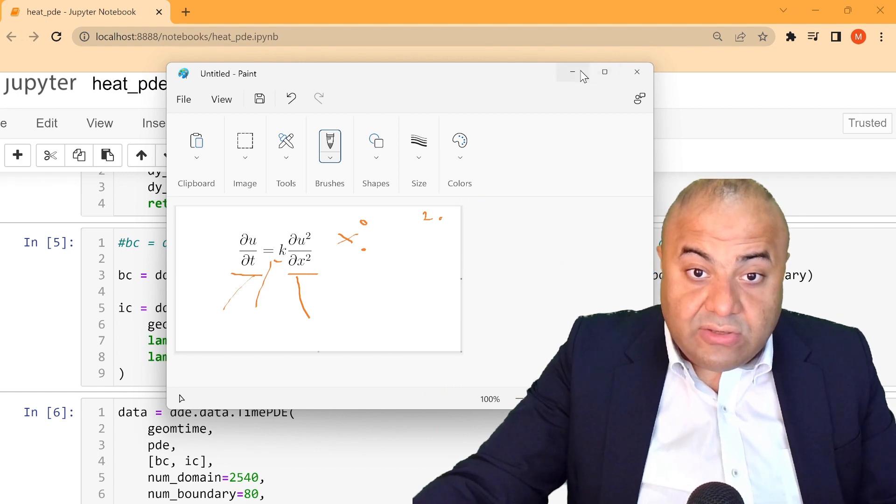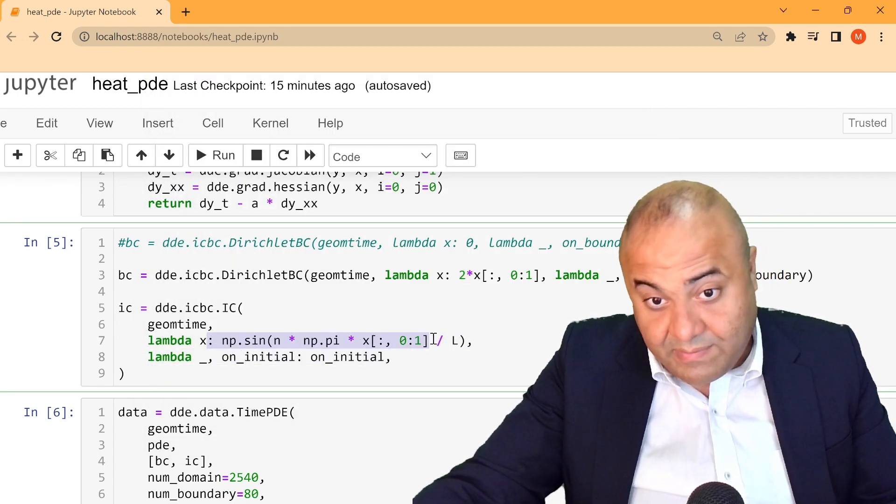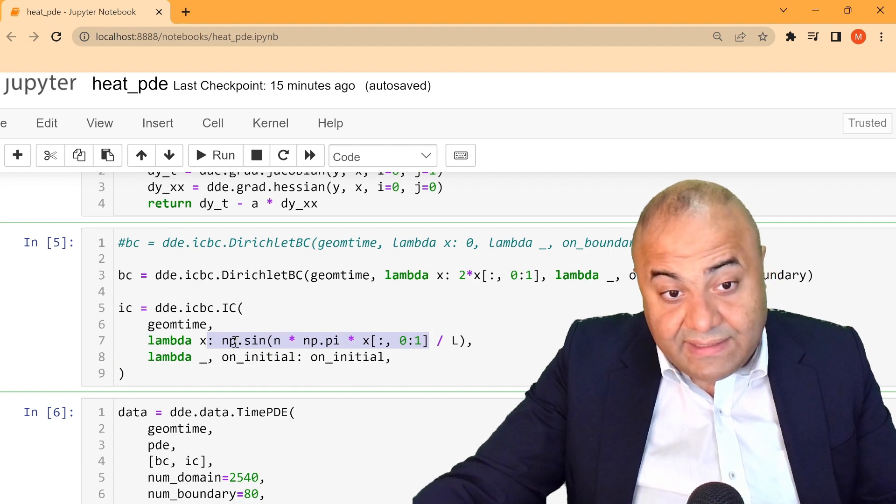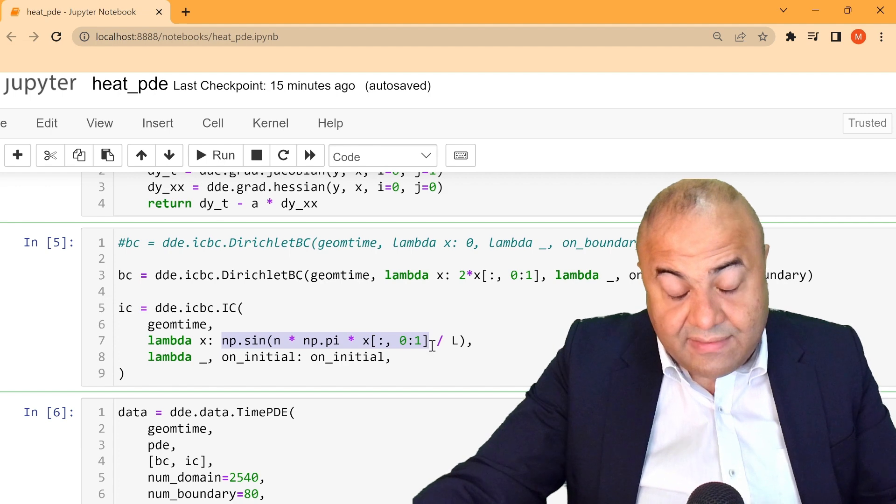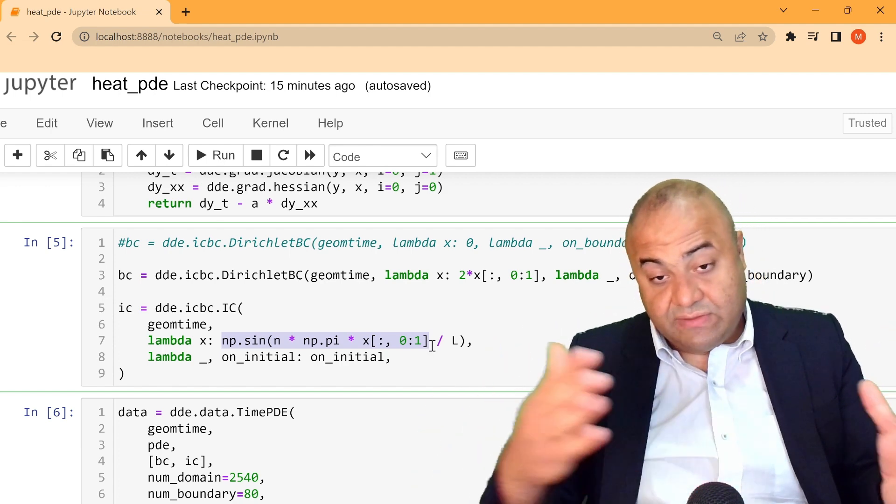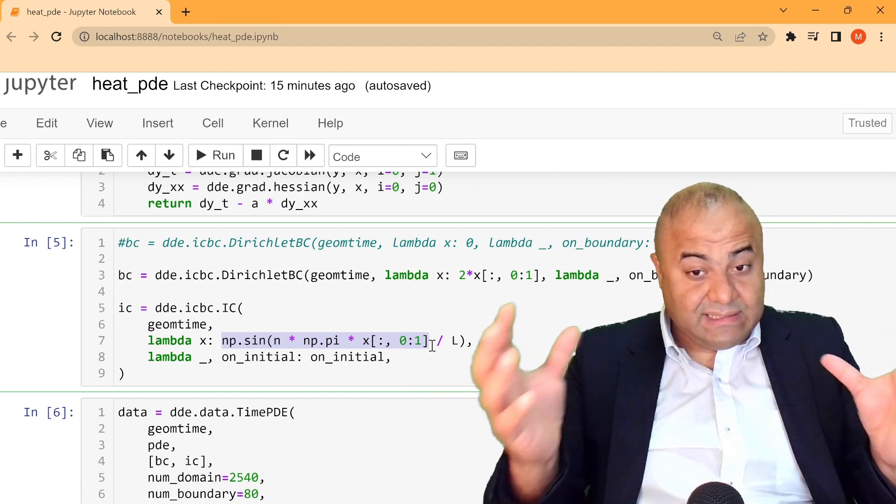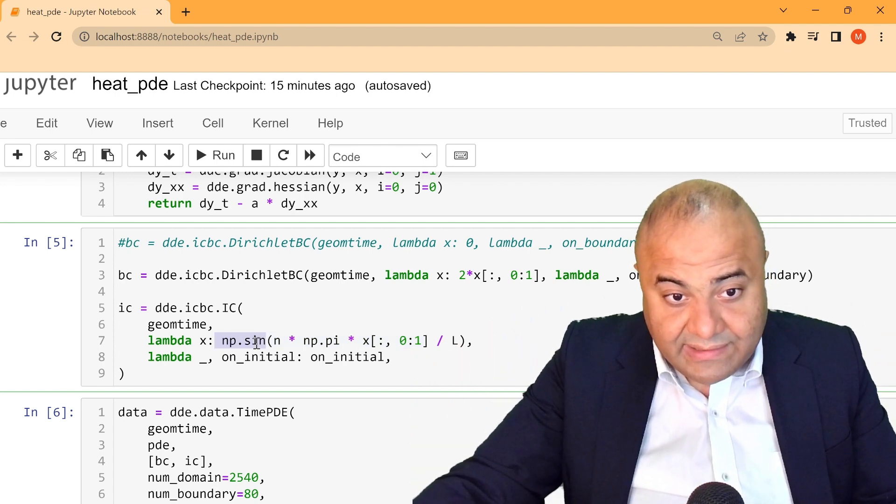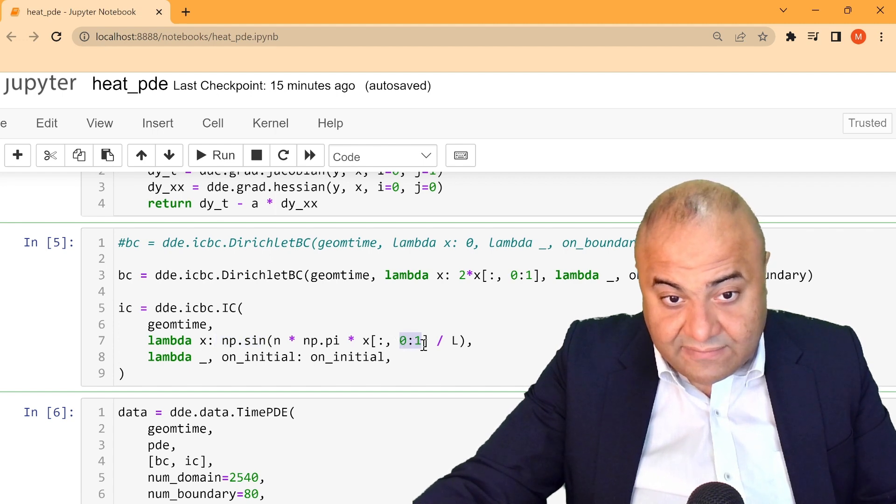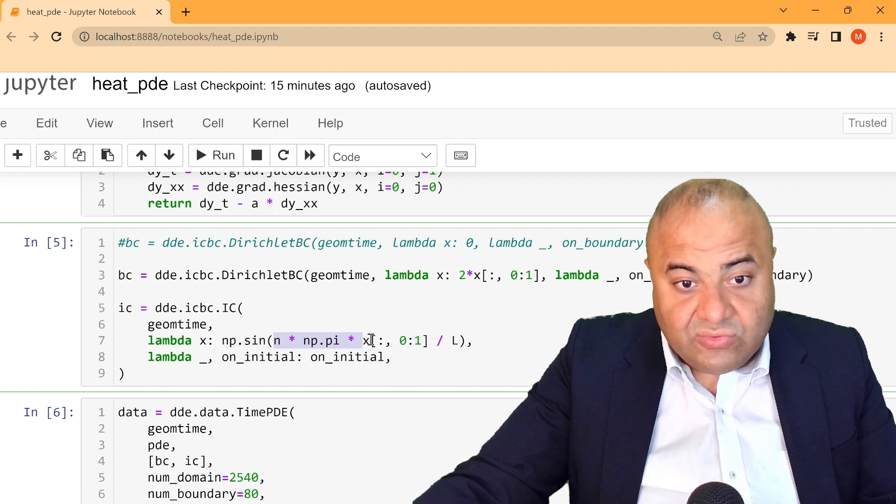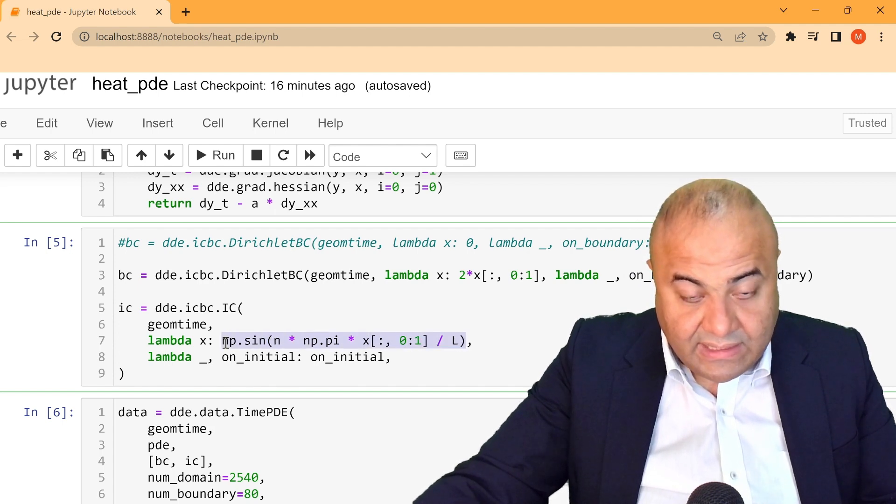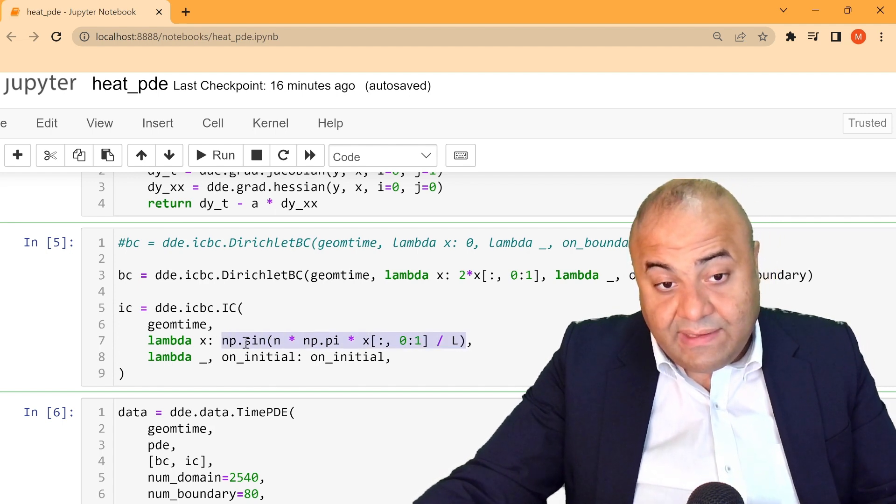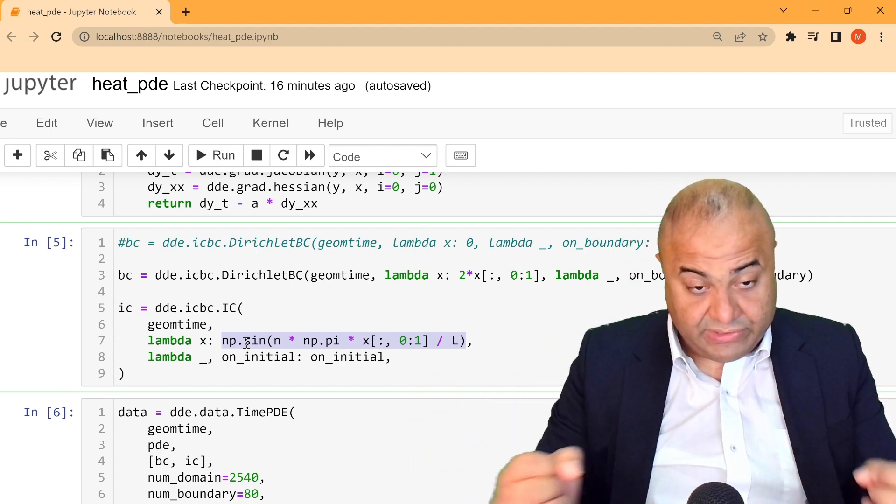Now, initial condition, we also have to define based also on equation. And in this case, the initial condition is a sine wave. And this sine wave, it's changed from 0 to 1. We write equation, and here is the x between 0 and 1, and then it has to be calculated through this equation. And this is how we define the boundary condition and the initial condition.